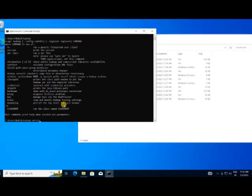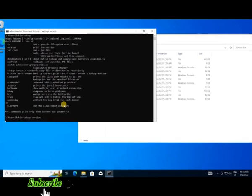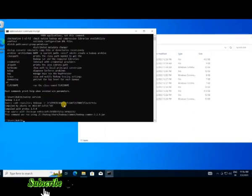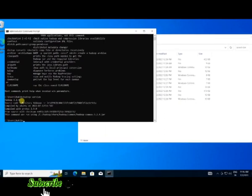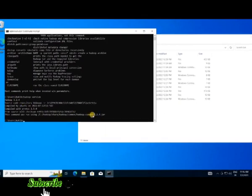Check the Hadoop version — you can see Hadoop 3.2.4 is running. Our Hadoop is detected. Now we need to configure Hadoop to run it on our system.